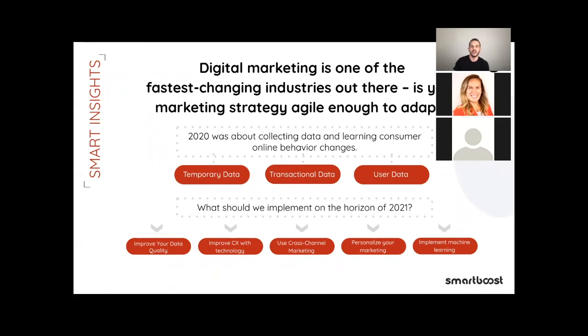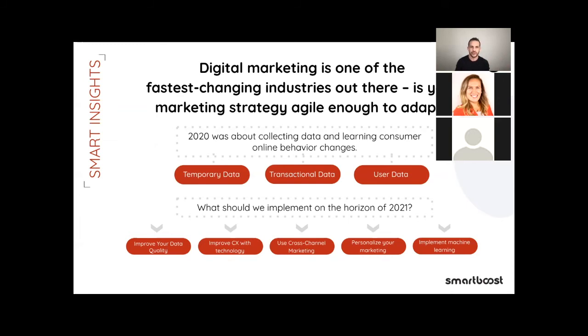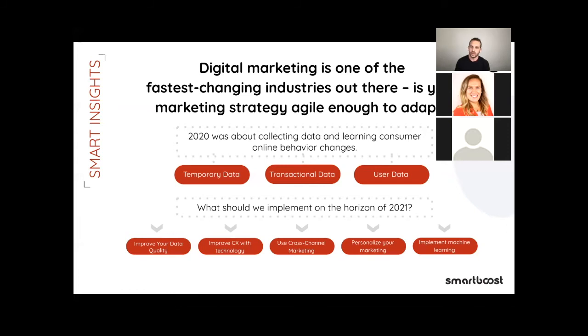Digital marketing is one of the fastest changing industries out there. If your marketing strategy is not agile, it won't adapt. Here, how 2020 was supposed to look like: it was the time to collect data and to learn about customer online behavior change. Has been a change in their behavior in 2020 compared to the previous year. So did we collect temporary data, transactional data, user data. And if we have done that part, 2021 should be focusing on improving your data quality, improving the customer experience with technology based on data, using cross channel marketing, personalizing your marketing and implementing machine learning.